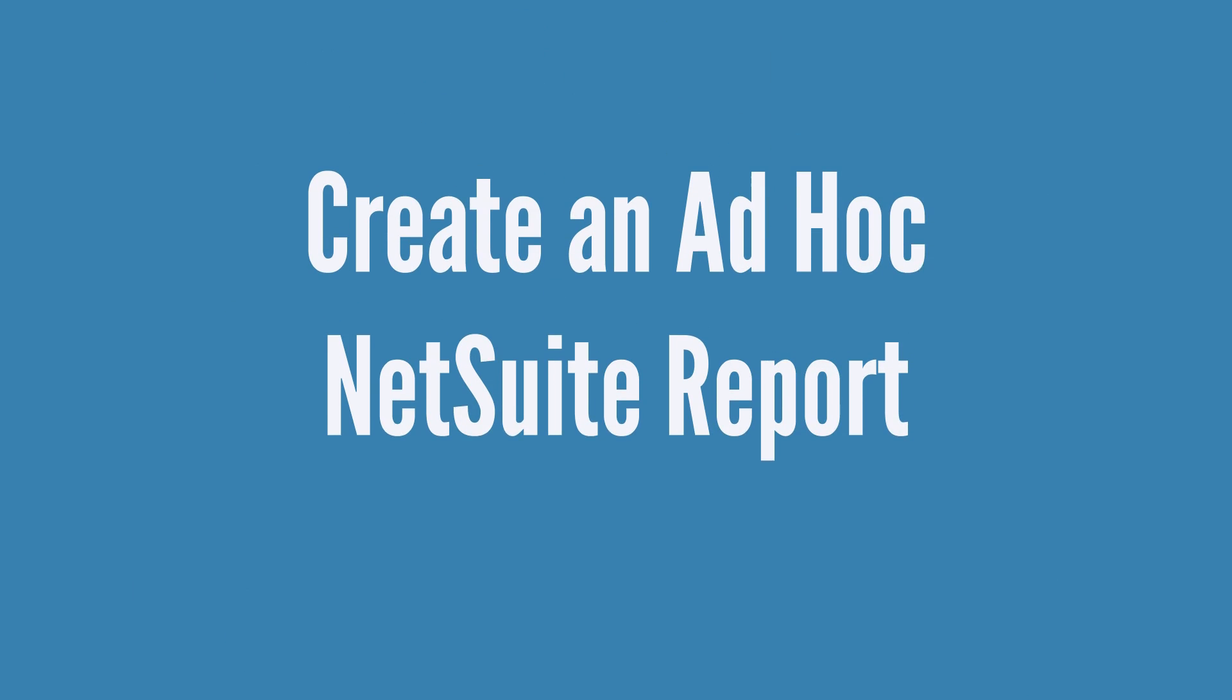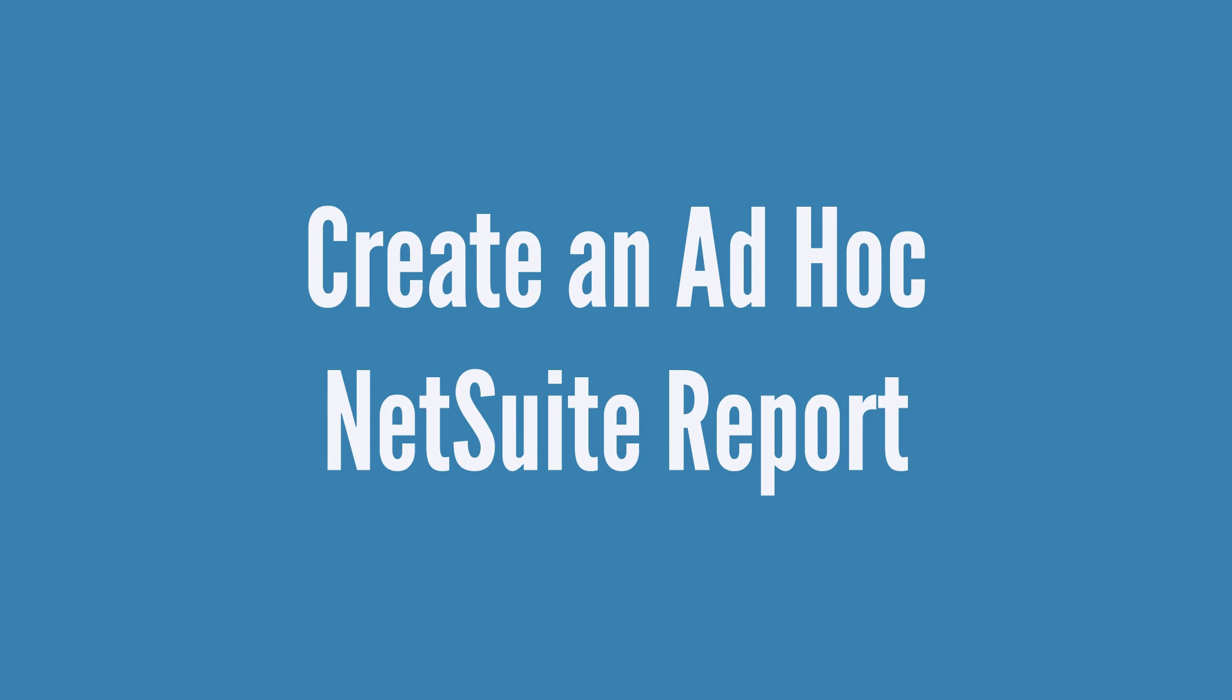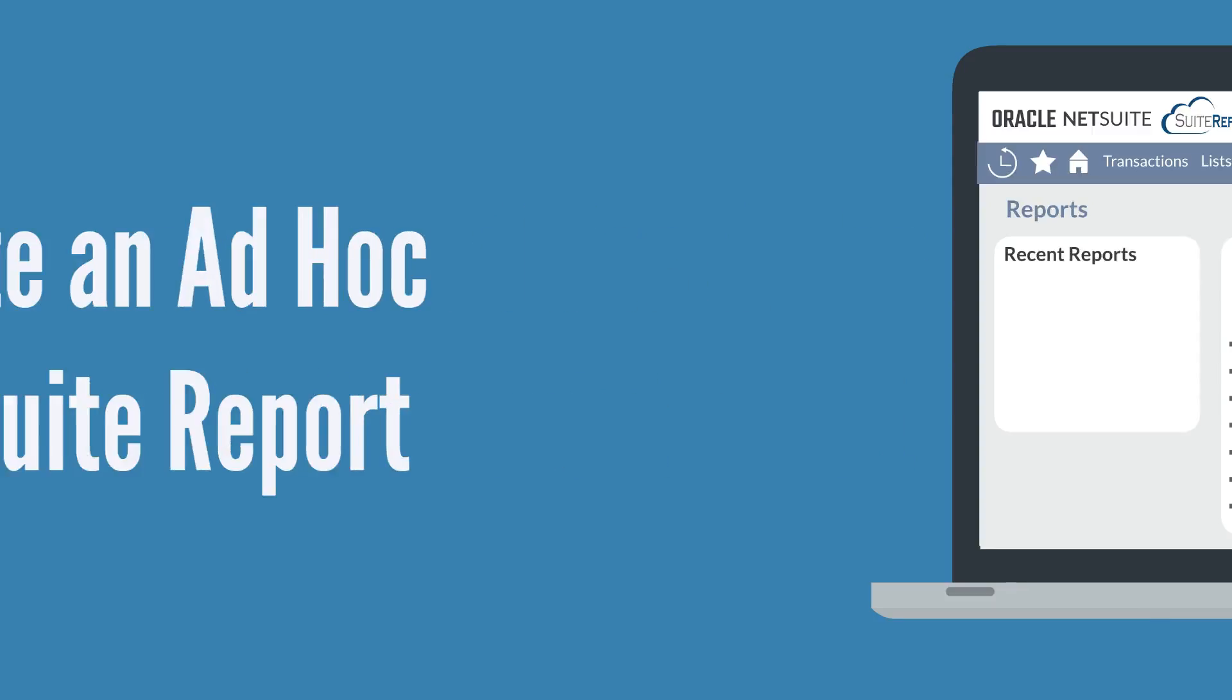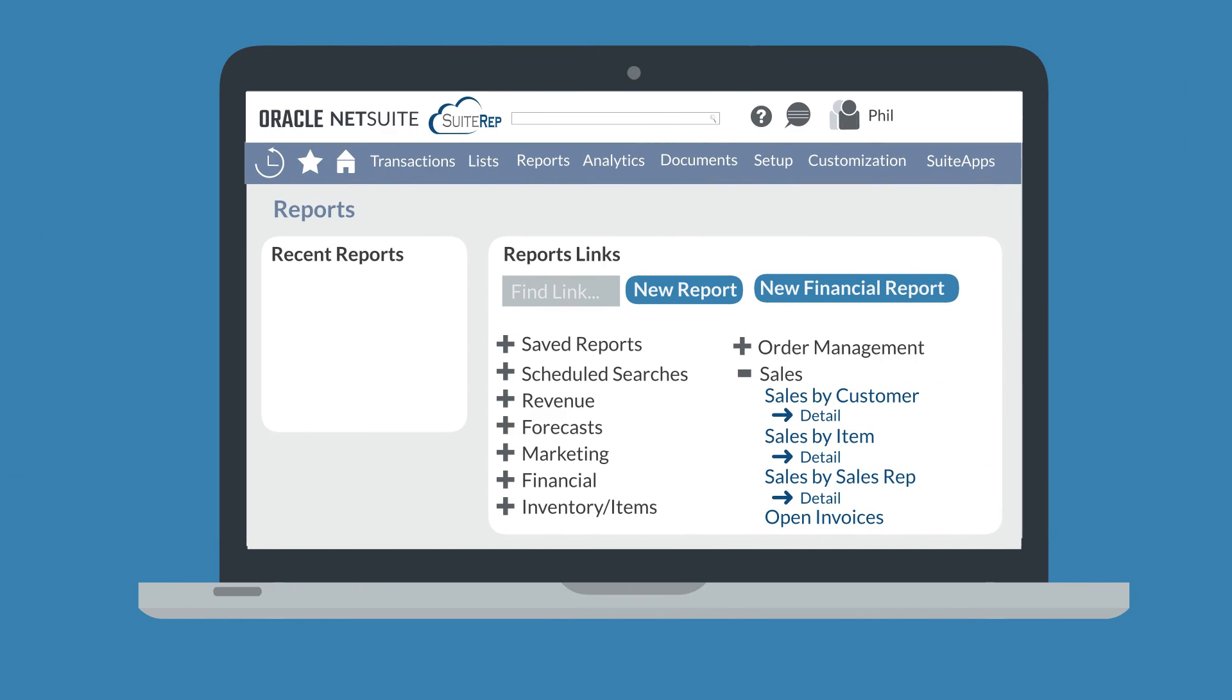Another option is to create an ad hoc report. To create an ad hoc report, select the new report button on the reports dashboard. When you create an ad hoc report, you will be taken to a page where you decide what metric to base the report on.